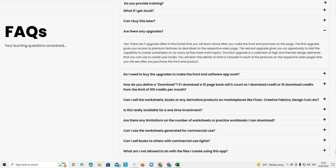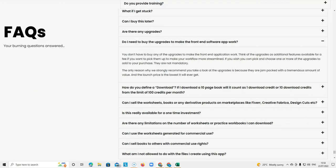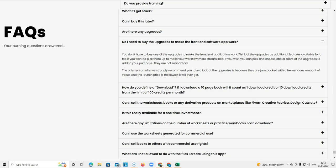If you imagine the front end is the main software and then the upgrades just give you more features. The next question is do I need to buy the upgrades to make the front end software app work? And the answer to that is no. You don't have to buy any of the upgrades to make the front end application work.